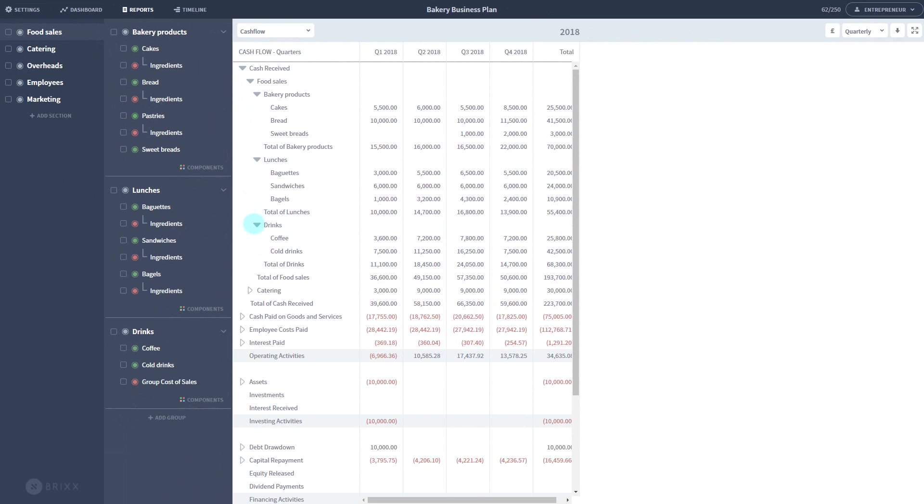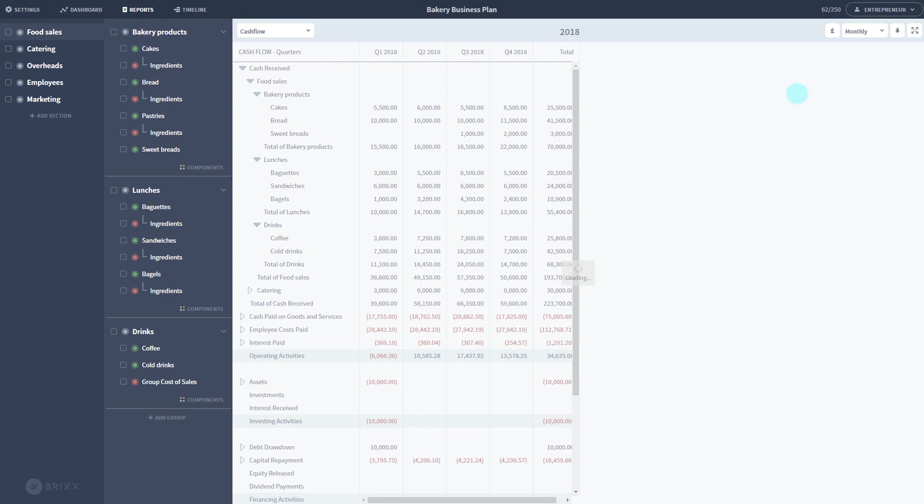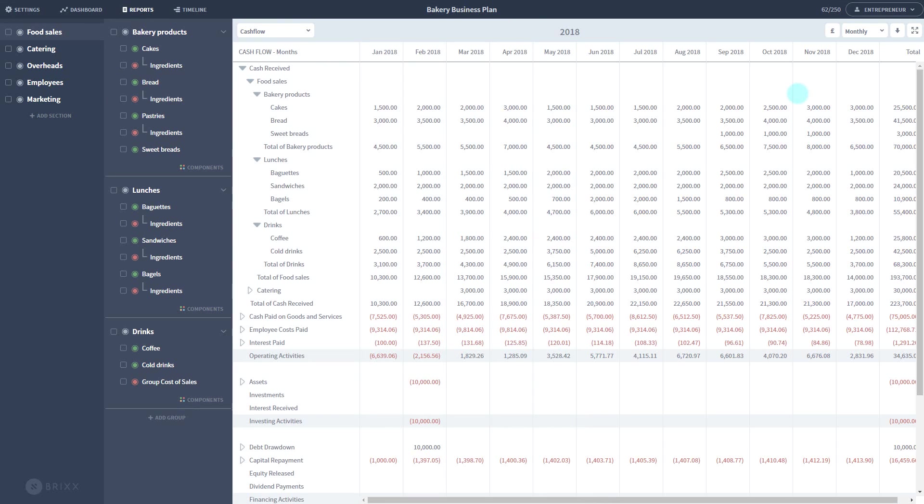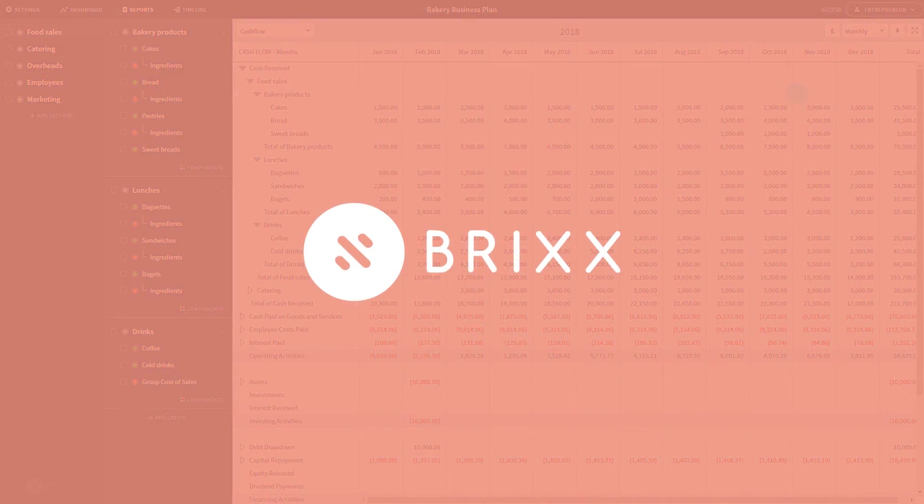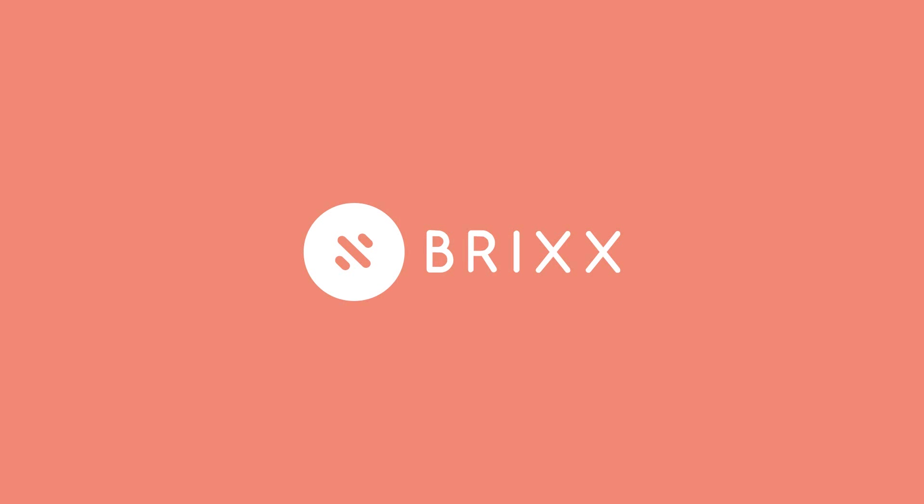That just about covers all the basic areas of the interface. Every part is covered in more detail with guides on our help desk. A link is included in the description below. I hope this helps, and thanks for taking the time to watch the video.